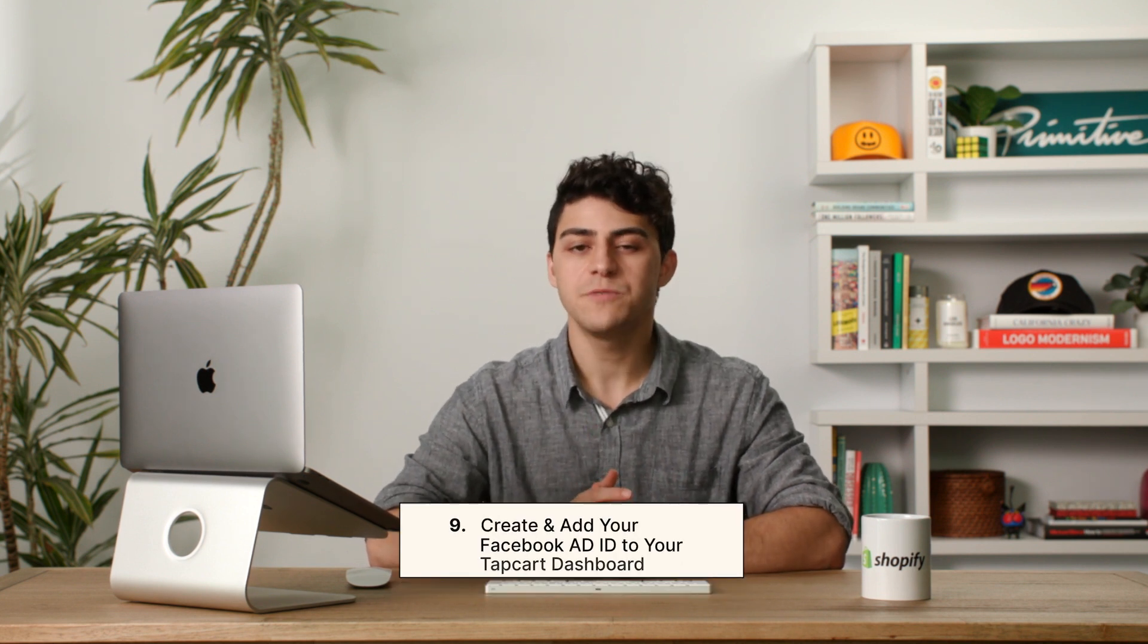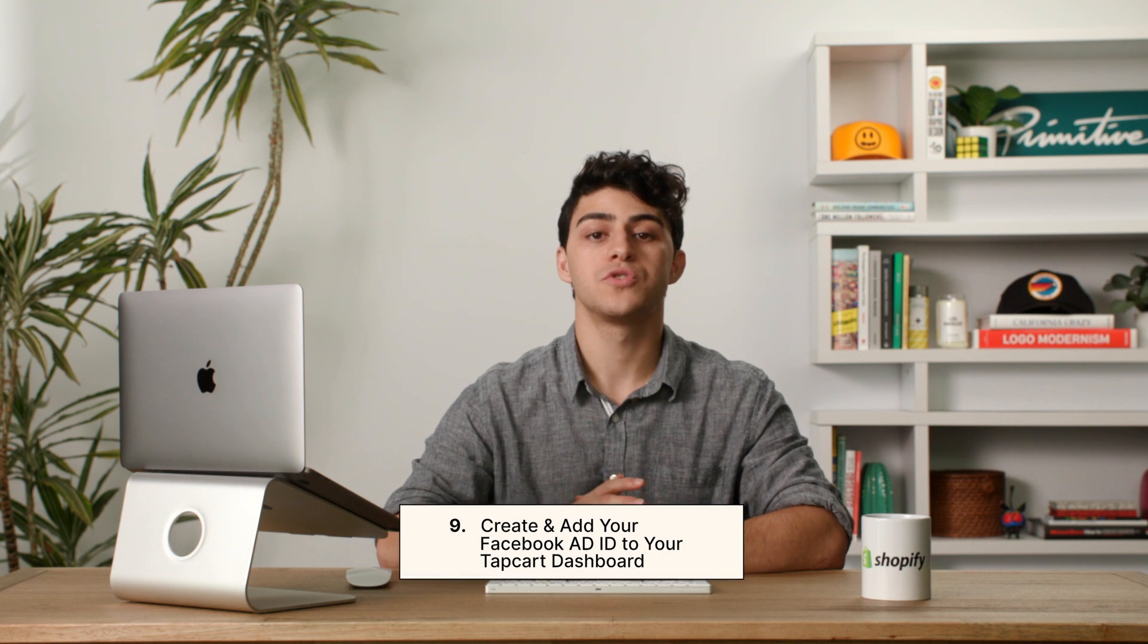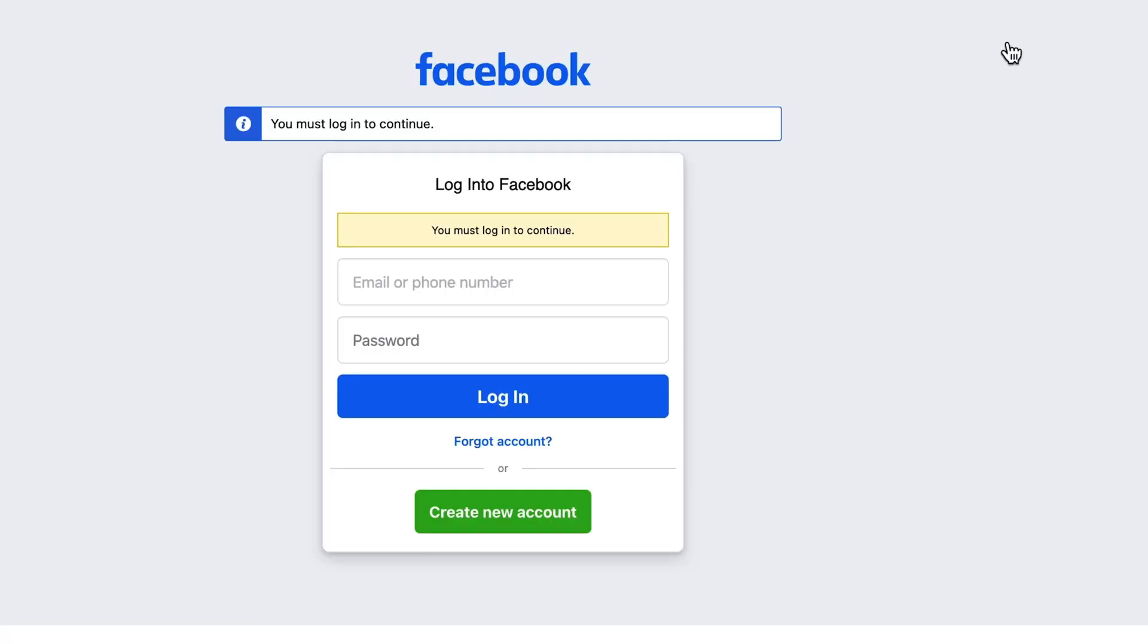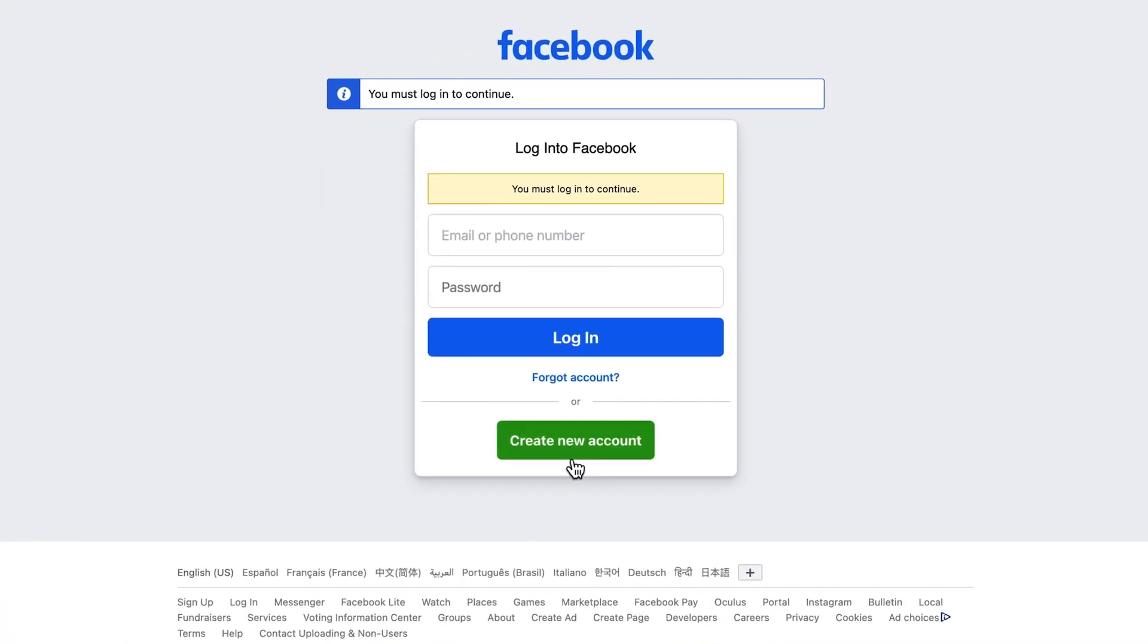The Facebook SDK integration is available to all Tapcart customers who have a Facebook developer account. If you don't have a developer account with Facebook, you can easily create one with Meta for developers. Quick note, your iOS and Android apps will need to be published to complete the integration setup.